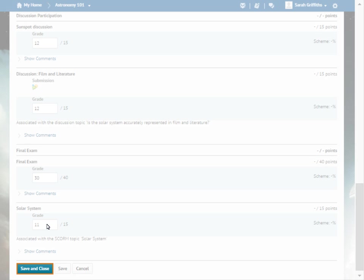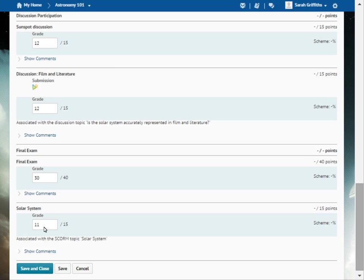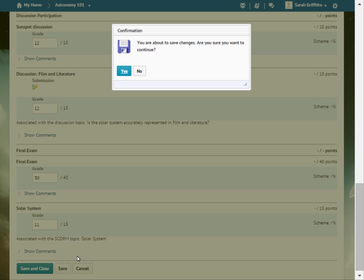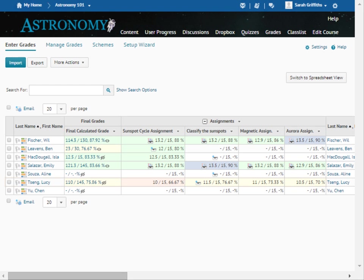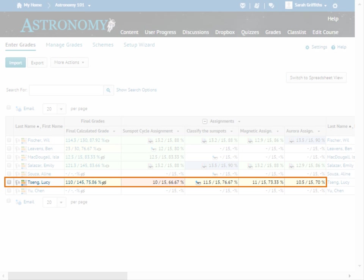When you are ready, click Save and Close. The learner's grades display in your gradebook.